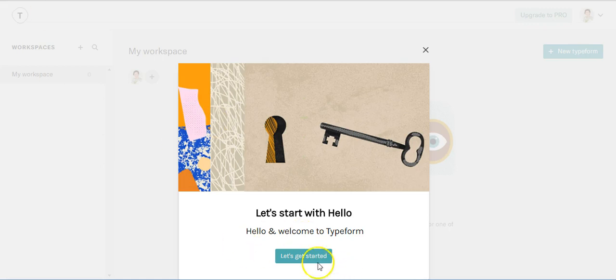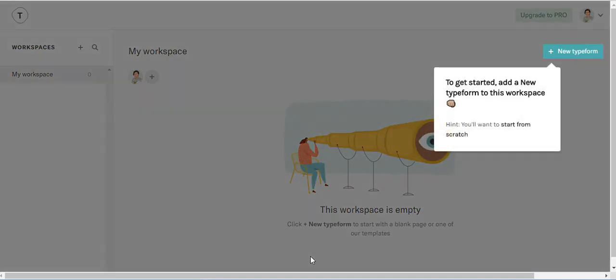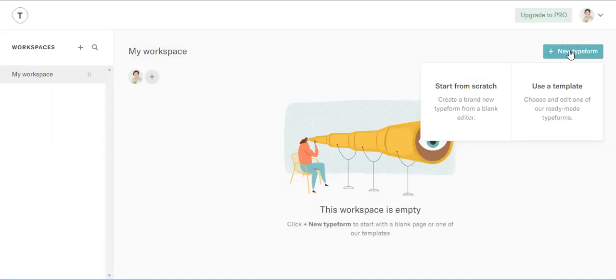So let's get started. This is your workspace. We're going to add a new Typeform to the workspace and we click on new Typeform and we're going to start from scratch.